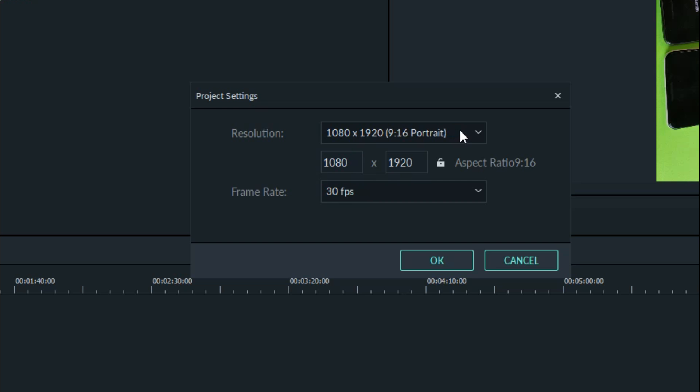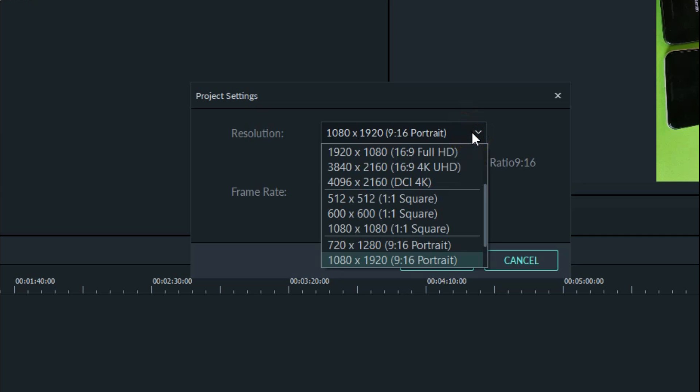And then you can see by default, I recorded this video in portrait mode, 9 by 16. What I need to do is let me tap on this.